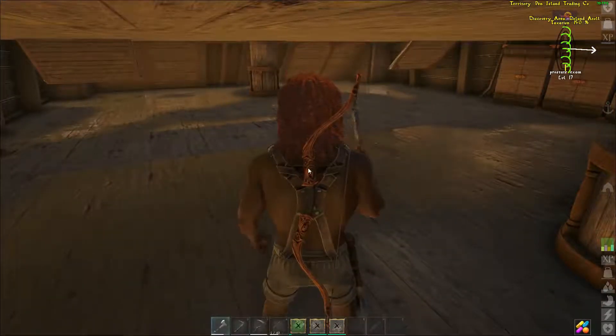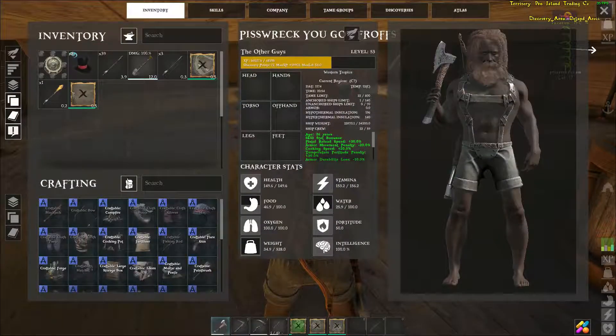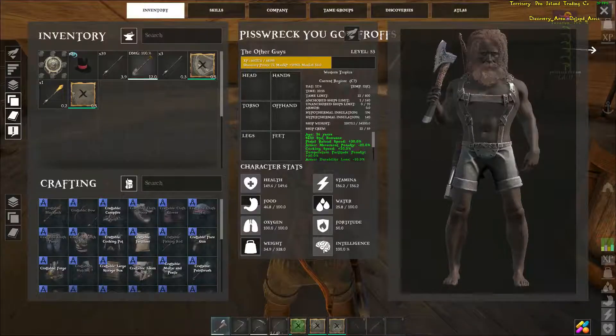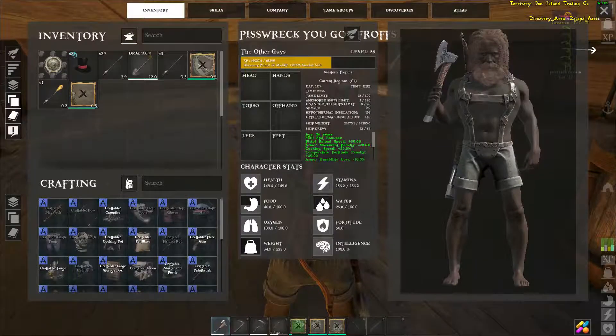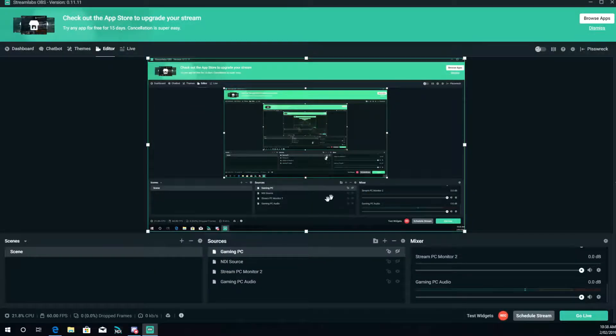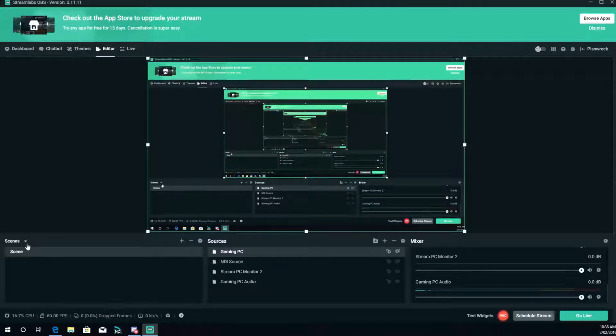So you've got video source going into OBS now, you've got an audio source going into OBS now. Yeah everything's hunky dory. I'll close you down again.